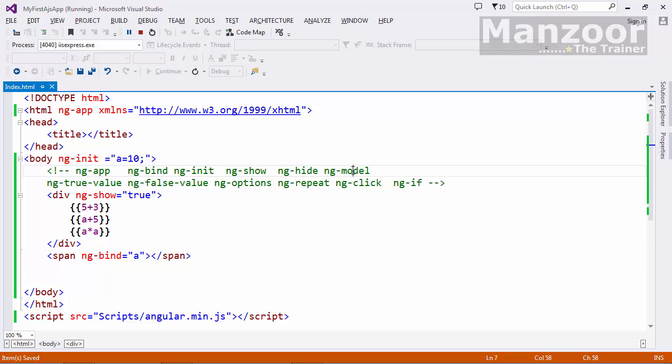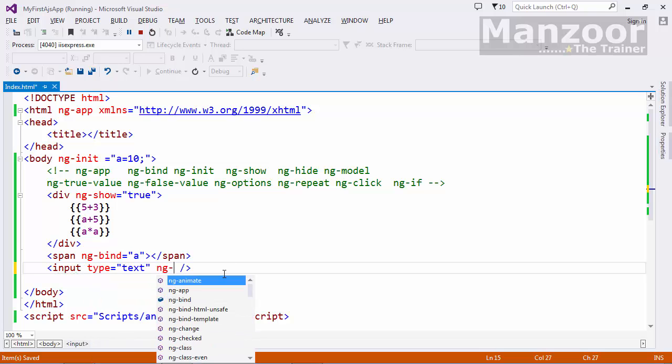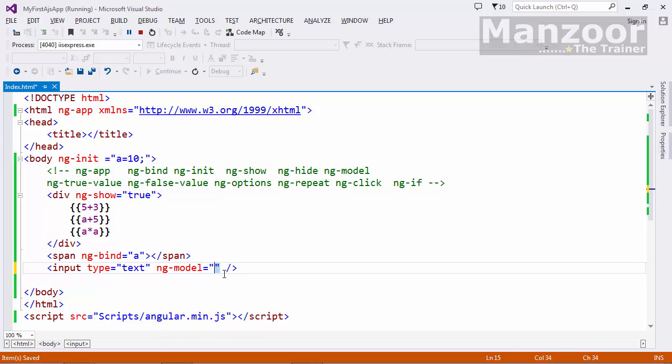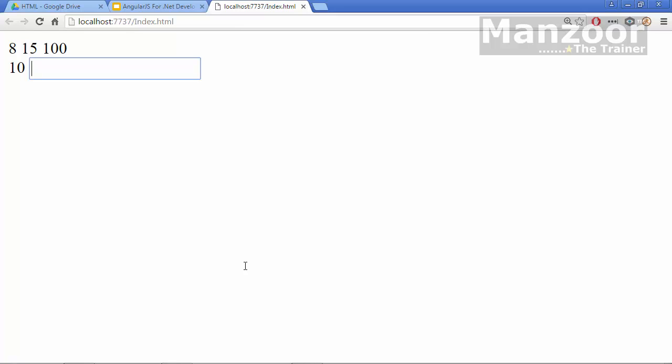The important thing is ng-model. Here I will use an input tag. I will say ng-model equals to x. It means whatever I write in the text box, that value will be stored in this x, and it is treated as model or data. Whatever I write in the text box, it will be stored in x. I can simply go for expression x and display that value.